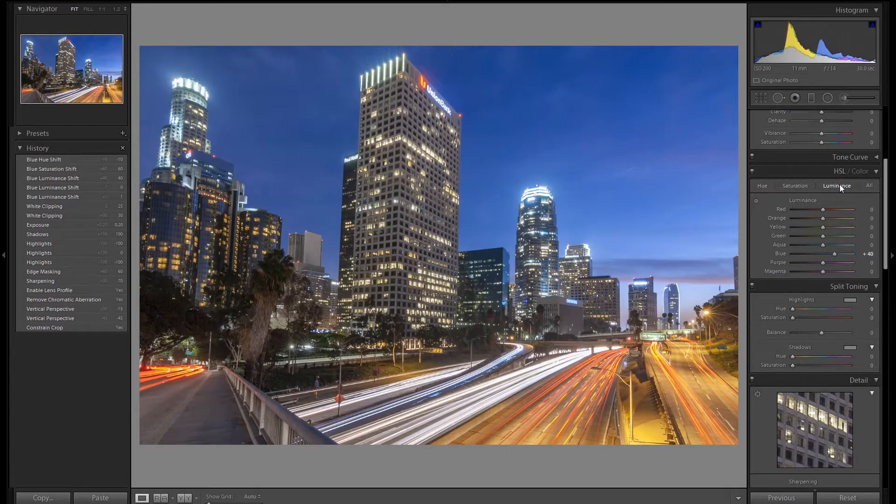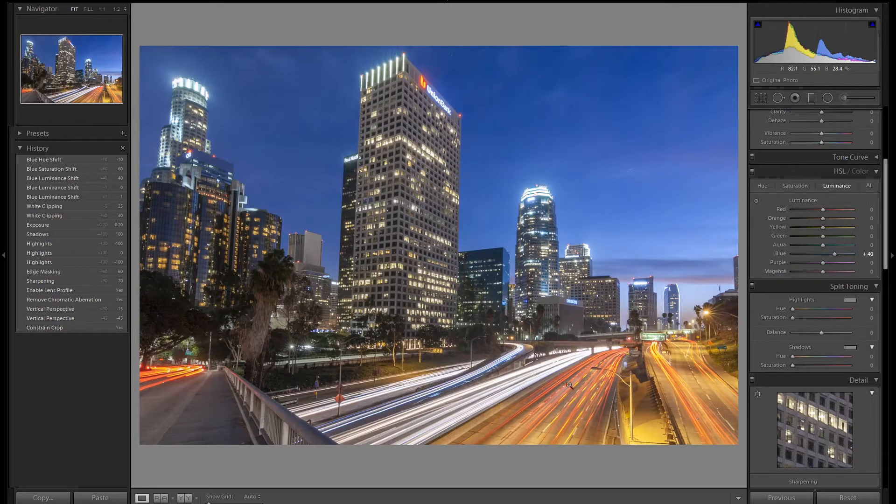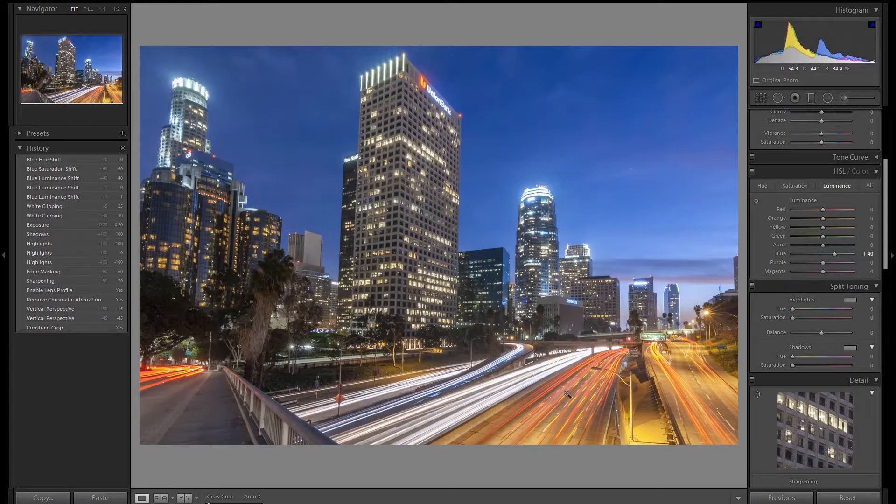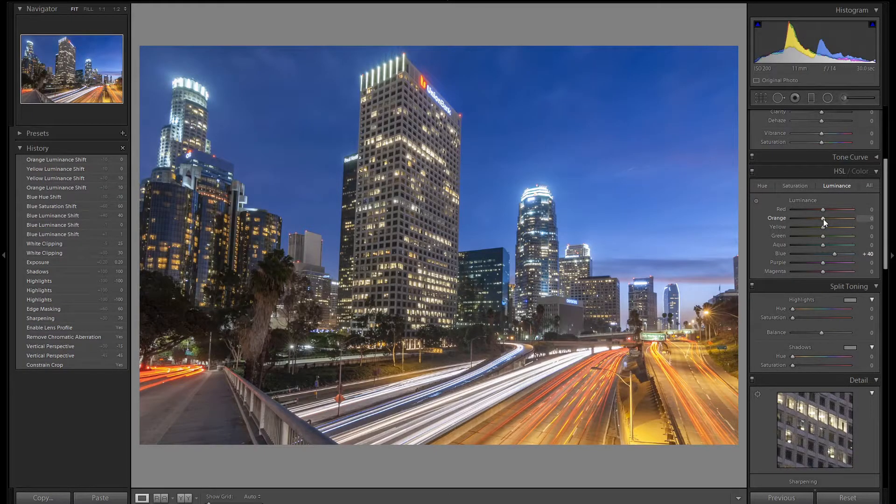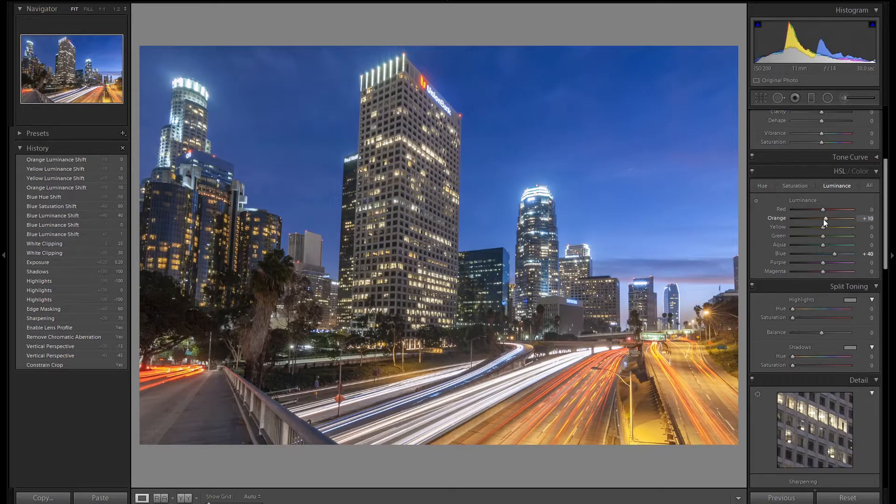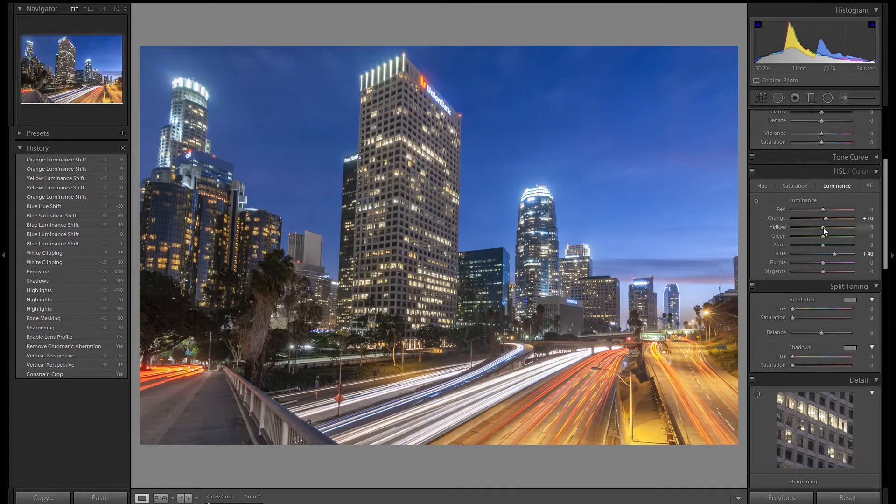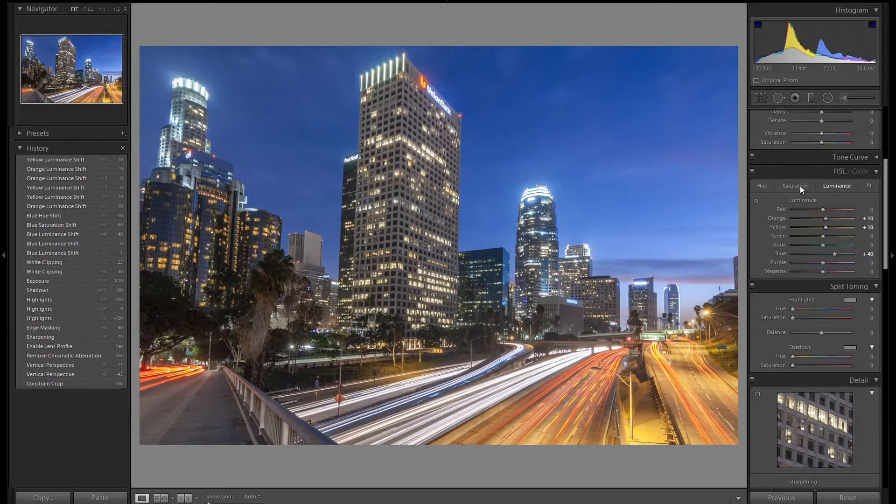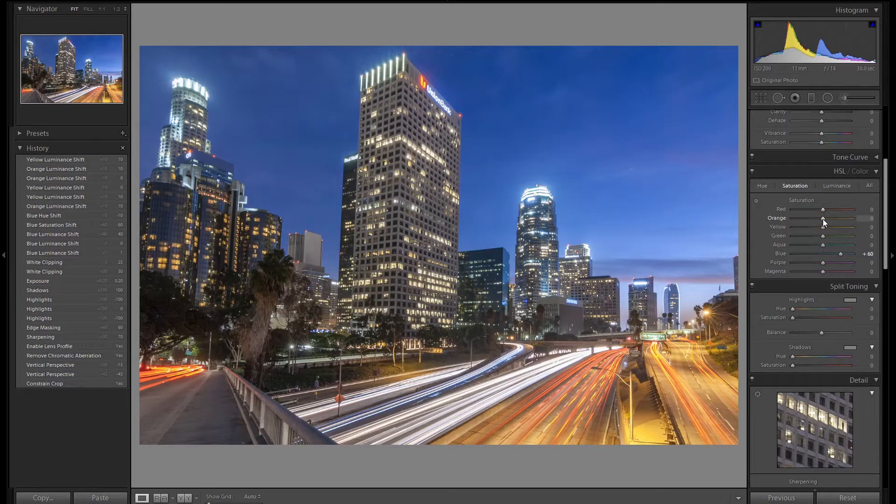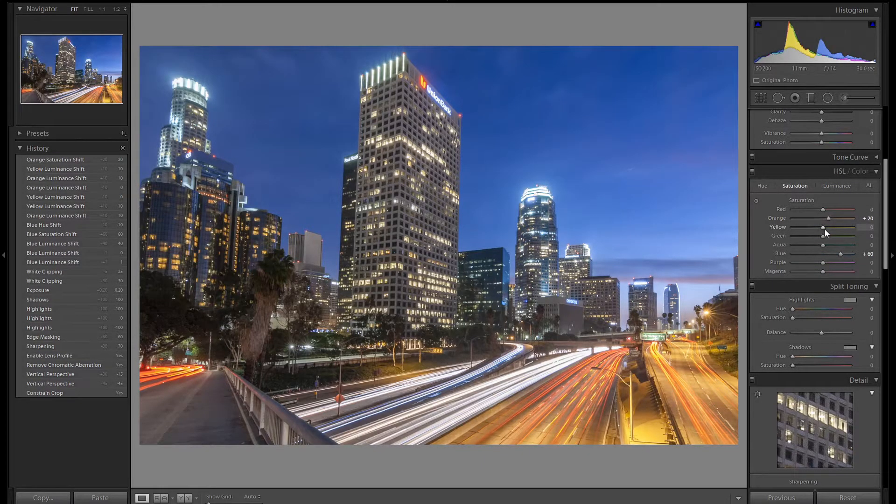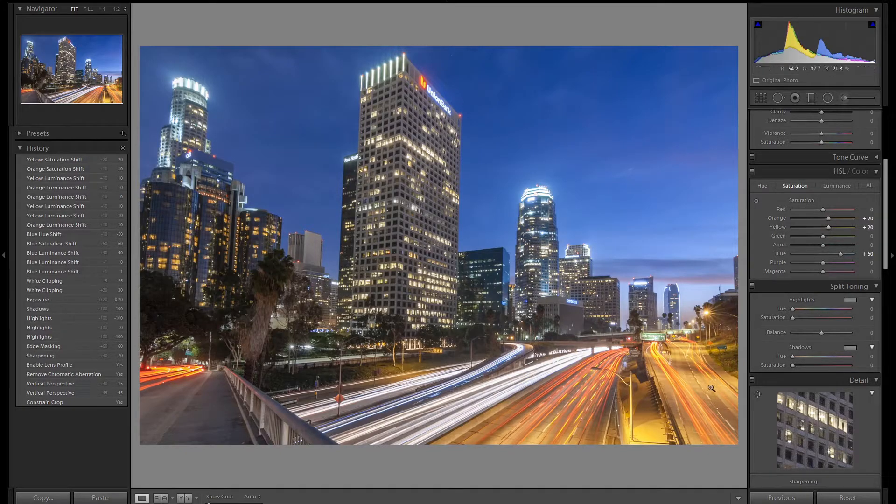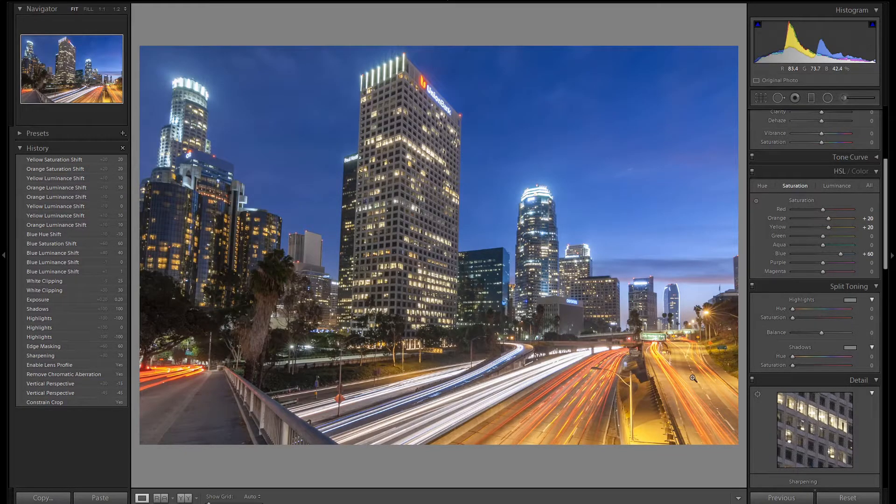Now let's go back to luminance and work on a few other colors. I like the contrast between the blue and the orange down here so let's bring up this orange and yellow. We're going to use the same trick with the orange and yellow as we did with the sky. We're going to bring them up to make them brighter and then we're going to go to saturation and add more saturation to make them more vibrant. So now our freeway section is brighter and more vibrant.